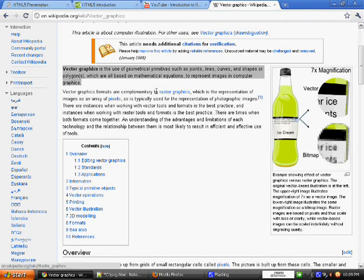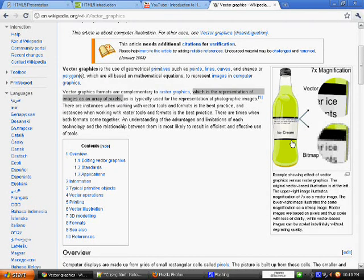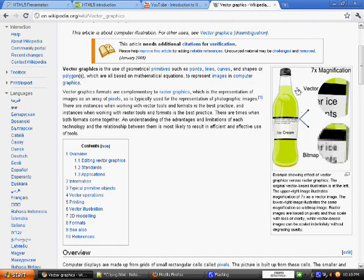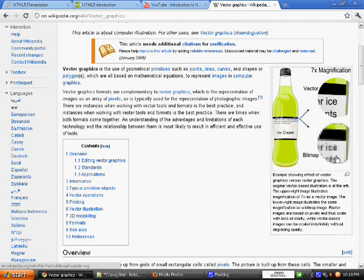It is complementary to Raster Graphics, the representation of images as an array of pixels. As we can see here, it is an image magnified 7 times. If Vector is using it, it will retain quality. Whereas, if it is using Bitmap, it is clear to pixelate the image.